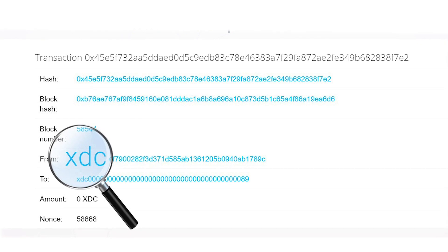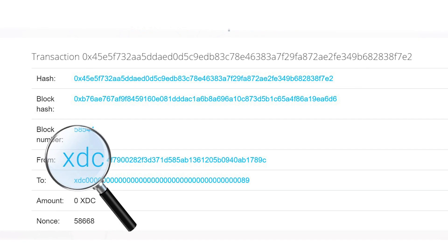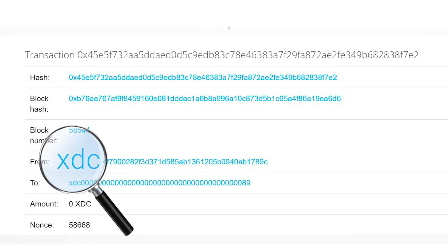XDCE uses the proof-of-work consensus algorithm, while XDC uses the ZINFEN delegated proof-of-stake. An XDCE address starts with the 0x prefix, while an XDC address begins with XDC.